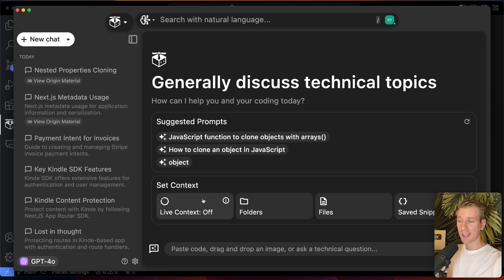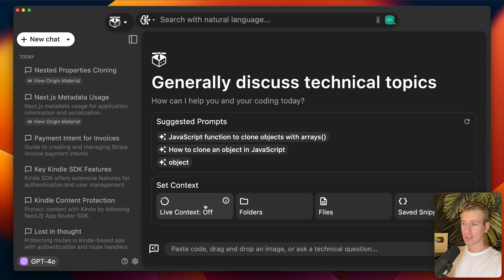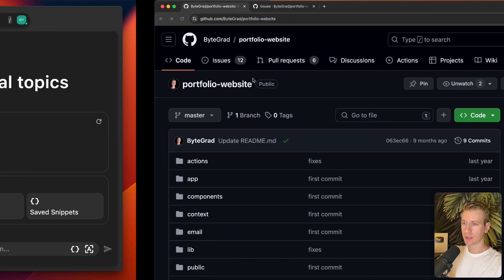Pieces is already in the places where you work as a developer — a seamless tool that fits nicely in your workflow. But they actually have a really amazing new feature called Live Context, which I want to show you in this video. Pieces is sponsoring this video, but it really feels like they have something that can be really beneficial for your workflow as a developer.